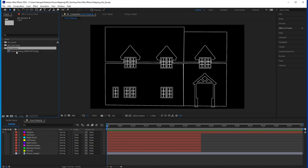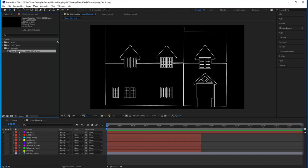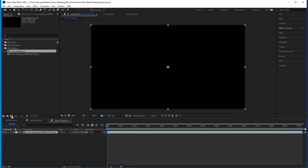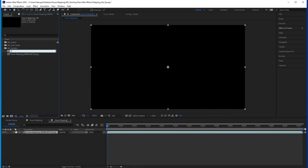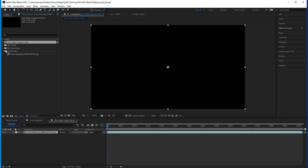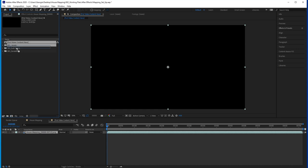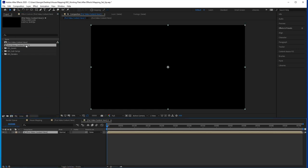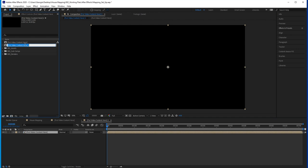Import your animation and drag it into a new comp. Call it put video content here. Then drag that into another comp, call it mapping setup.